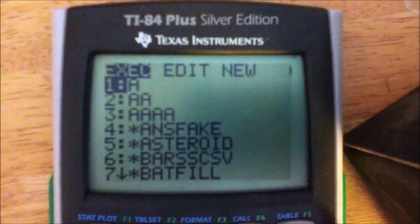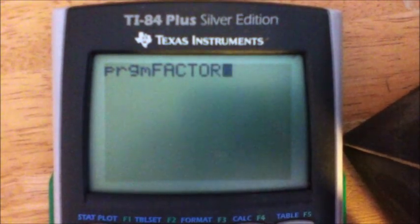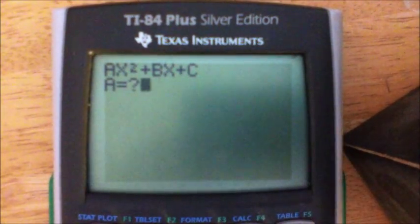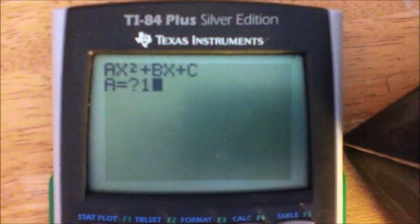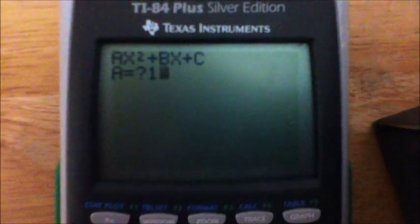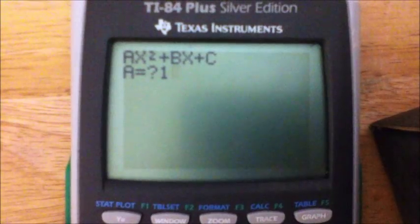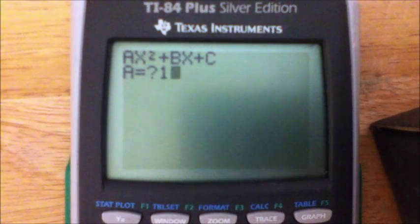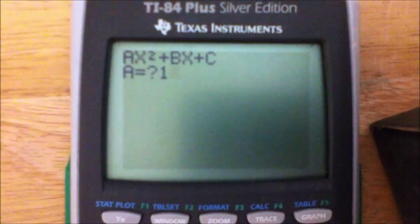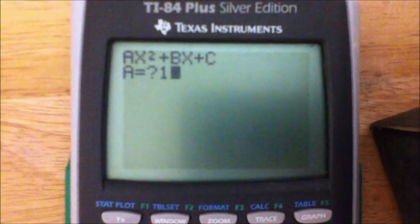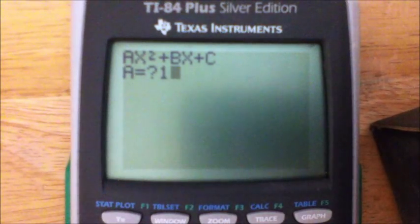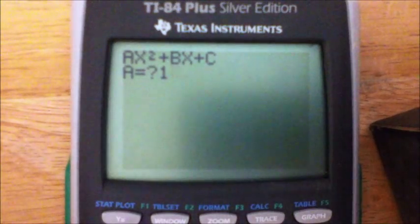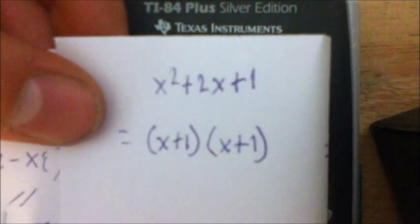It should look like this, prompting you for the first value. Hey guys, we're back — sorry, my camera actually died. I took some time to write down a few trinomials. That's what I meant — I didn't mean to say binomials earlier; this works for trinomials, so sorry about that. Here we go: the first one is X squared plus 2X plus 1, which should equal (X+1)(X+1).